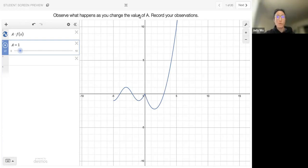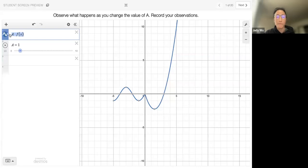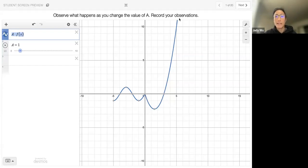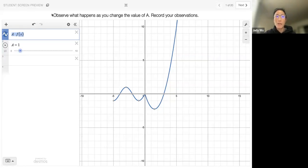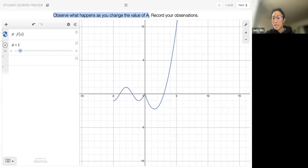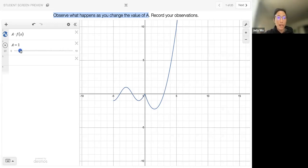One of the things that we're going to start with — if we look at this over here — we have a times some function. So in the blue right here, we have an actual function of some sort, and we call that f of x. And we have a times f of x. What we can do here is we can actually drag this slider in the second line to kind of see what's happening. In particular, we want to observe what happens as we change the value of a.